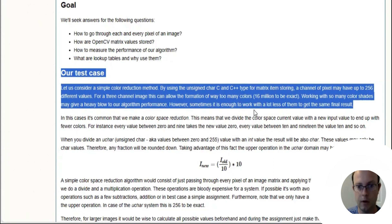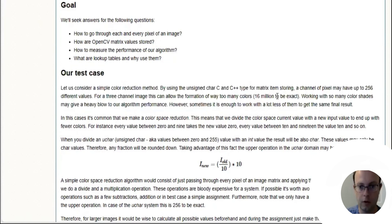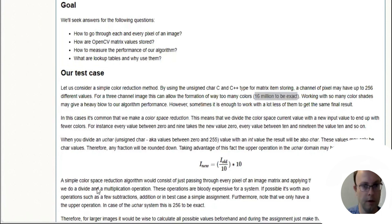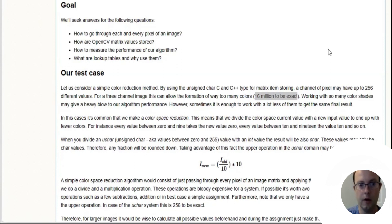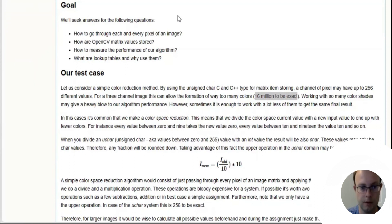So how they get this 16 million? If you take out the calculator and say you have RGB, so 256 times 256 times 256 gives 16.7 million. So they just round to 16 million, so it's a multiplication.